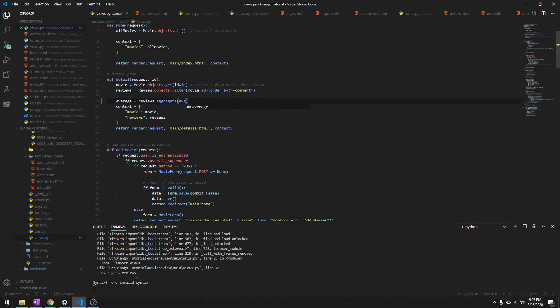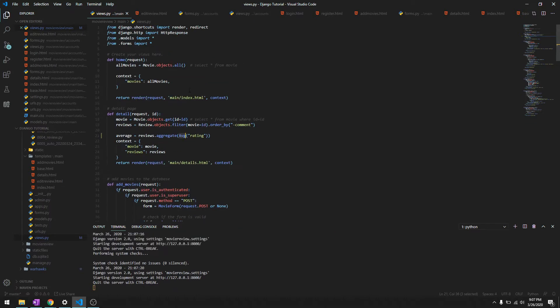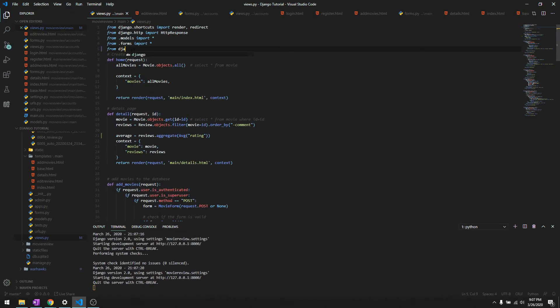And we have to import AVG which is under from django.db.models import AVG. Sorry, AVG. And let's just try to print if it's the right rating.